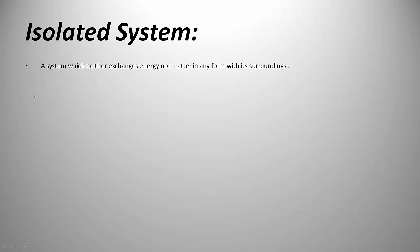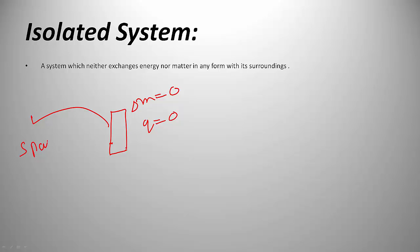Next is the isolated system. Imagine I have a thermos flask which is closed. Heat cannot be transferred, and mass cannot be transferred. Now I put it in space outside the Earth. I cannot touch it. There is no air, no friction, nothing. So I can't do work on it. A system in which neither energy nor matter can be transferred, and no work can be done, is an isolated system.